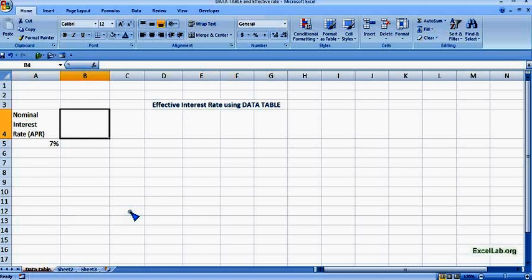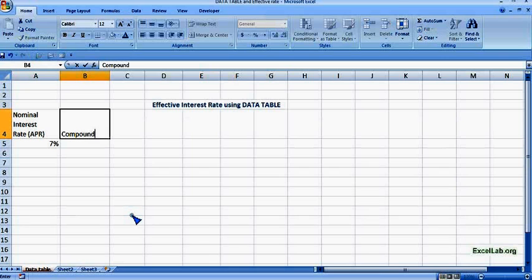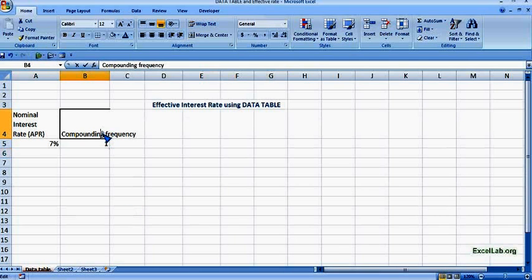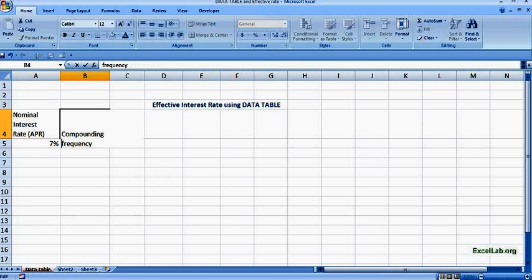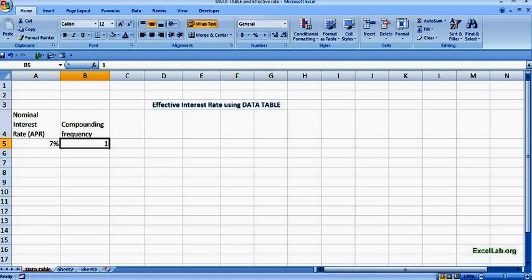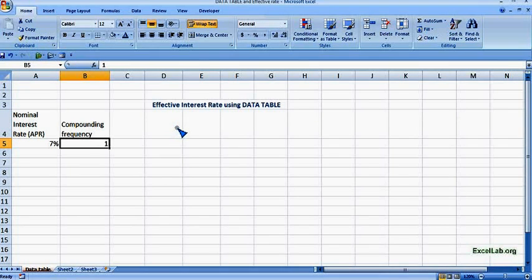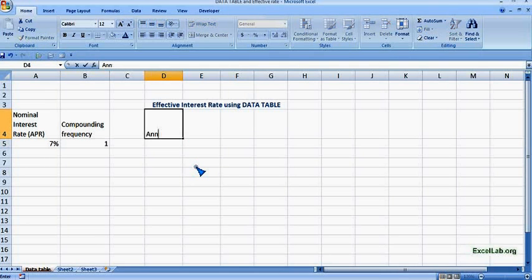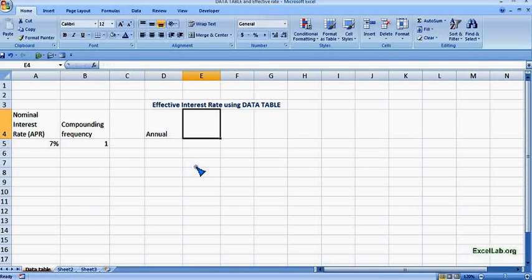Now next let's say the compounding frequency. Let's say it is 1, that means it is annual. So we define here the compounding frequency.